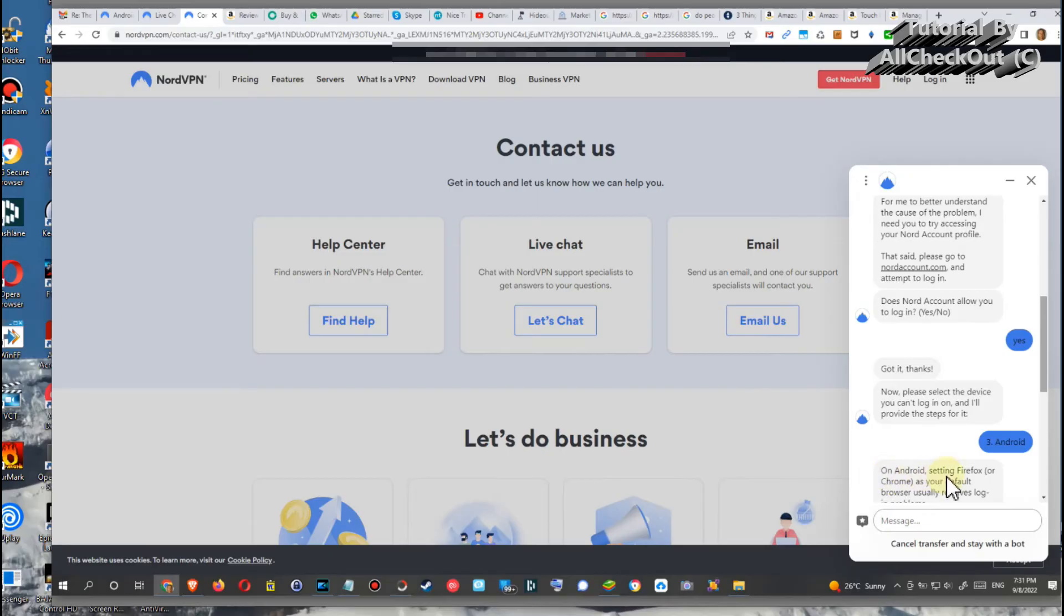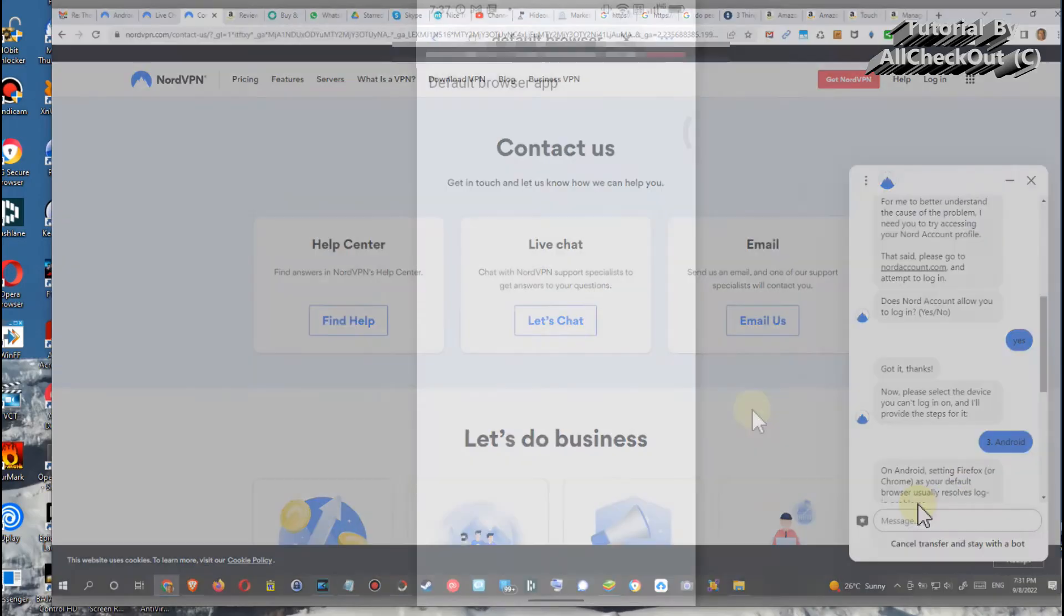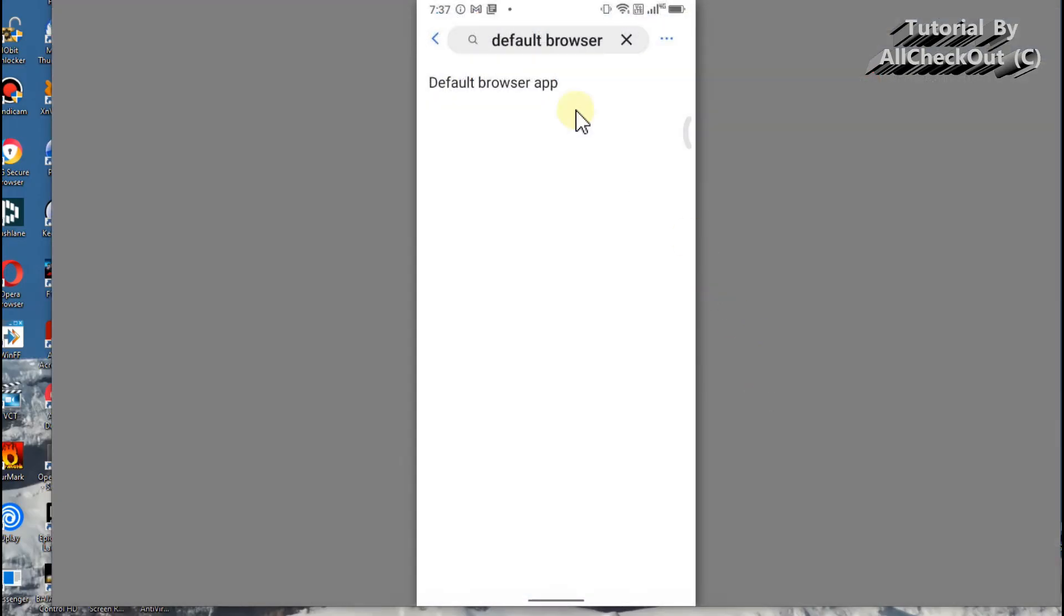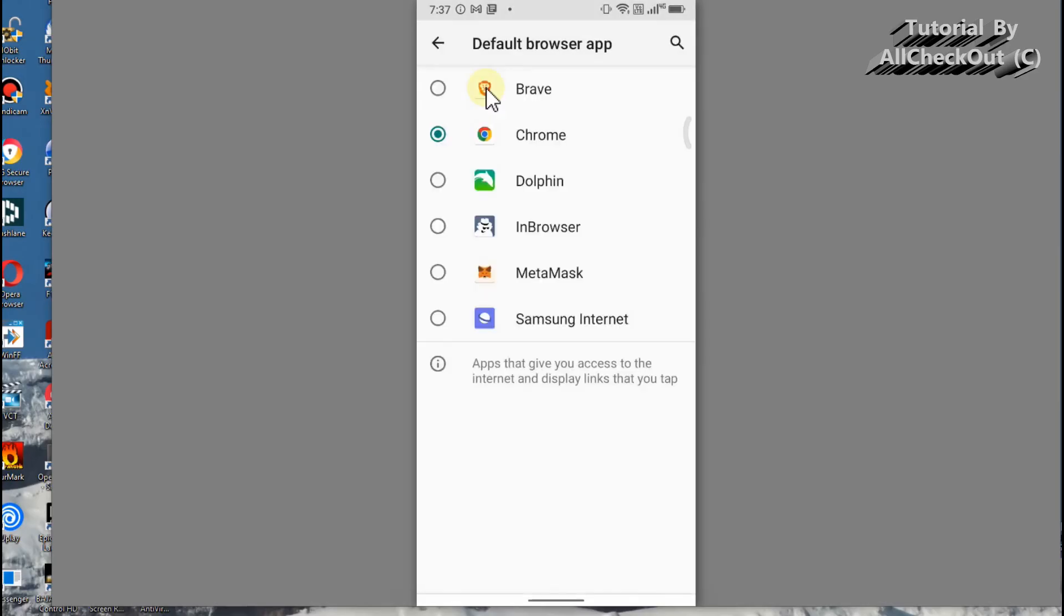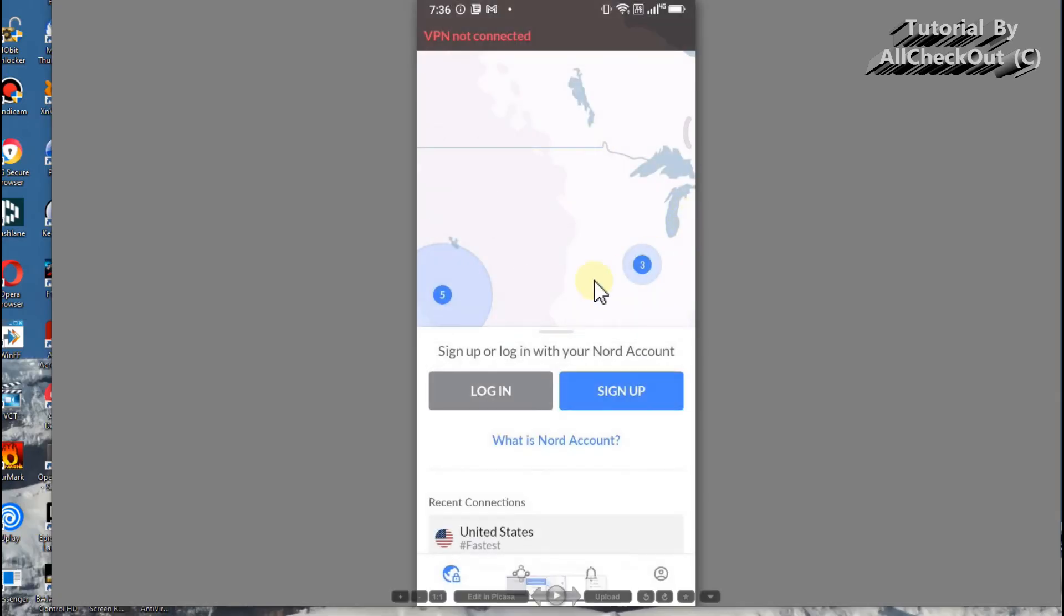And after that I got to this solution. They were saying on Android setting Firefox or Chrome as your default browser usually resolves login problems. So I went into the settings of my phone and I was searching for default browser. I got this result, clicked on that, and instead of Brave I switched back to Chrome. Suddenly I've been able to click on login and do the login and everything was working as normal.